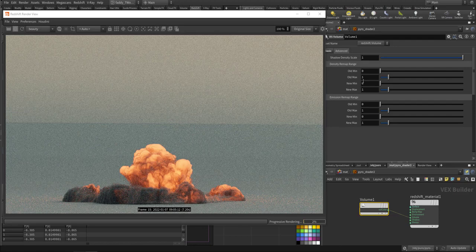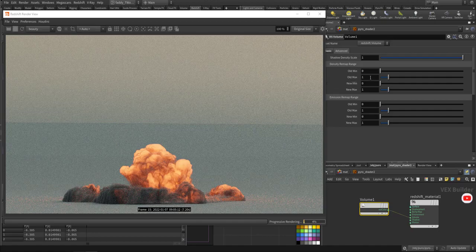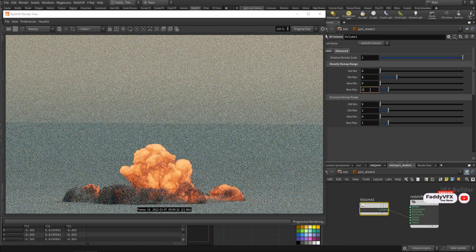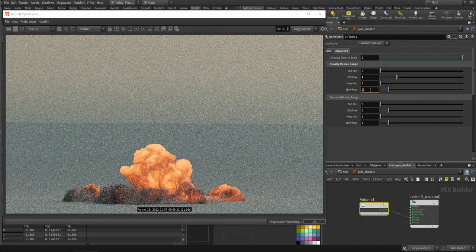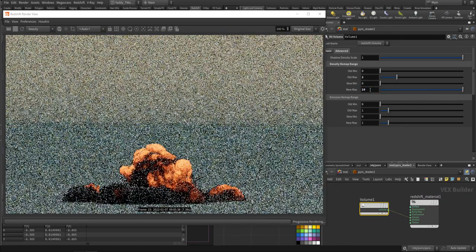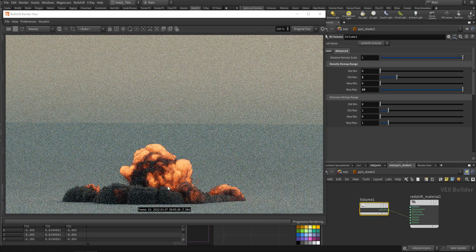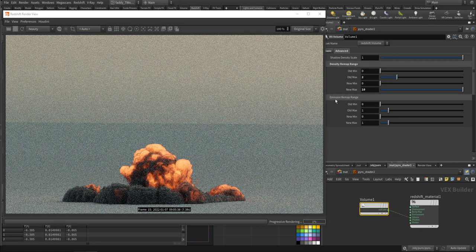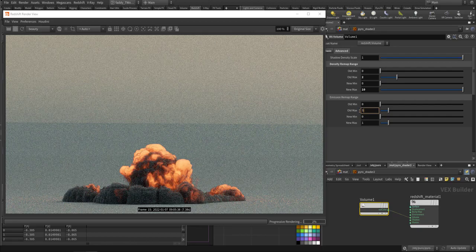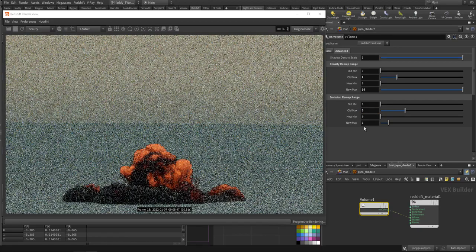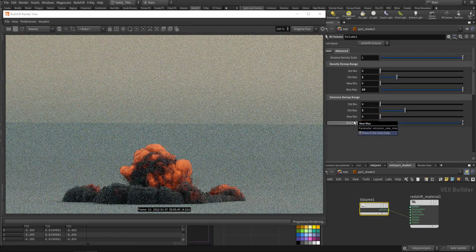In the advanced tab you can play with the old minimum and old max. For example, if you use a volume slice you can check the maximum, or play with it — let's say remapping from zero and two to zero and ten, or from one and three to one and twenty.